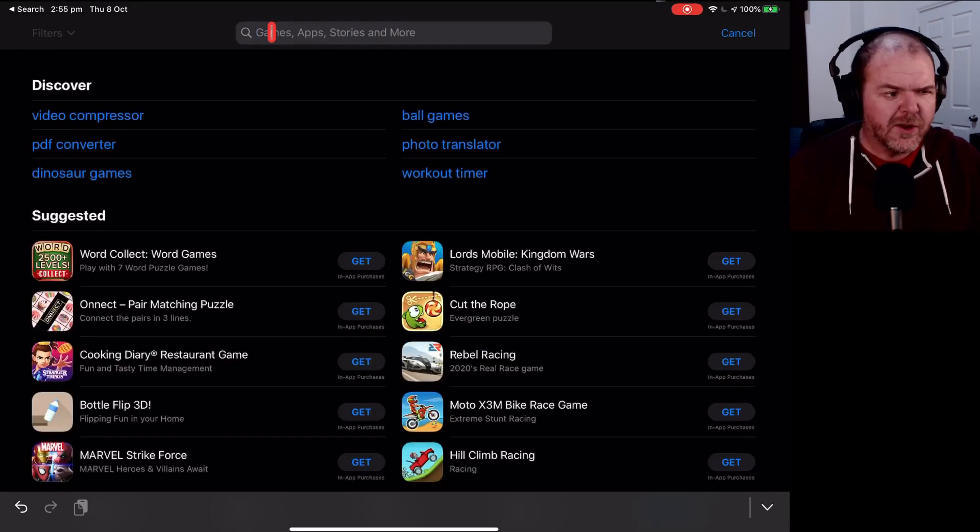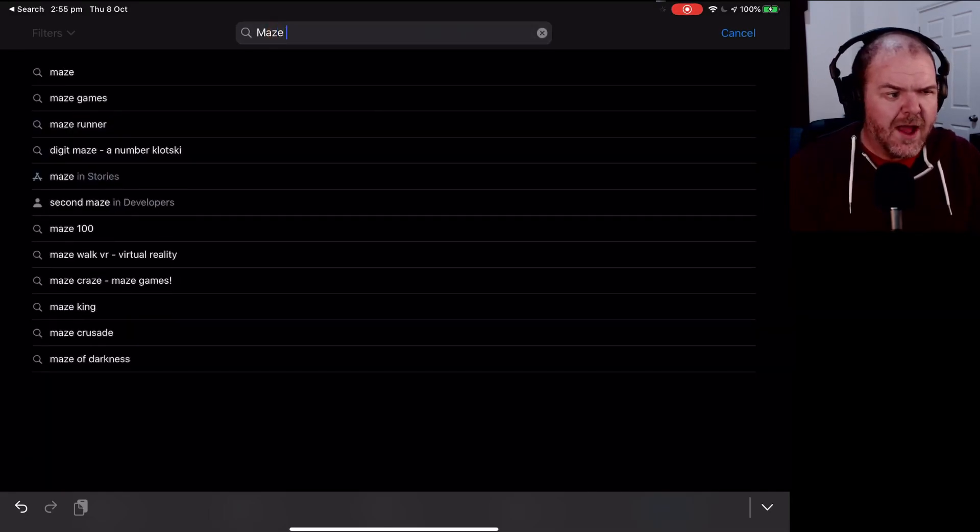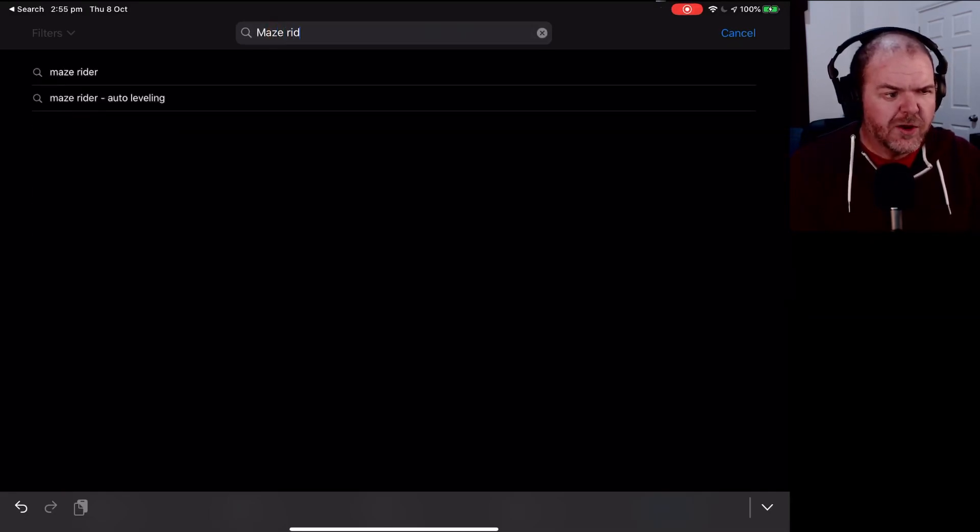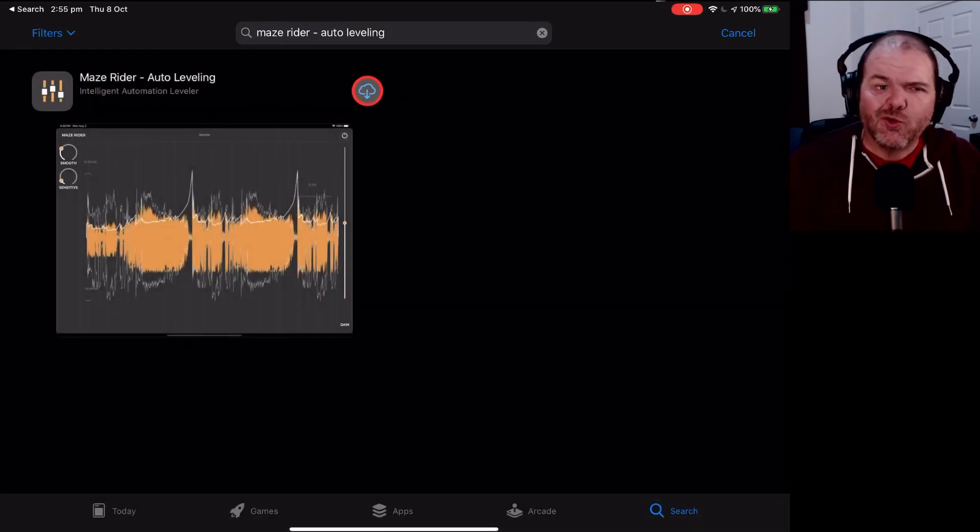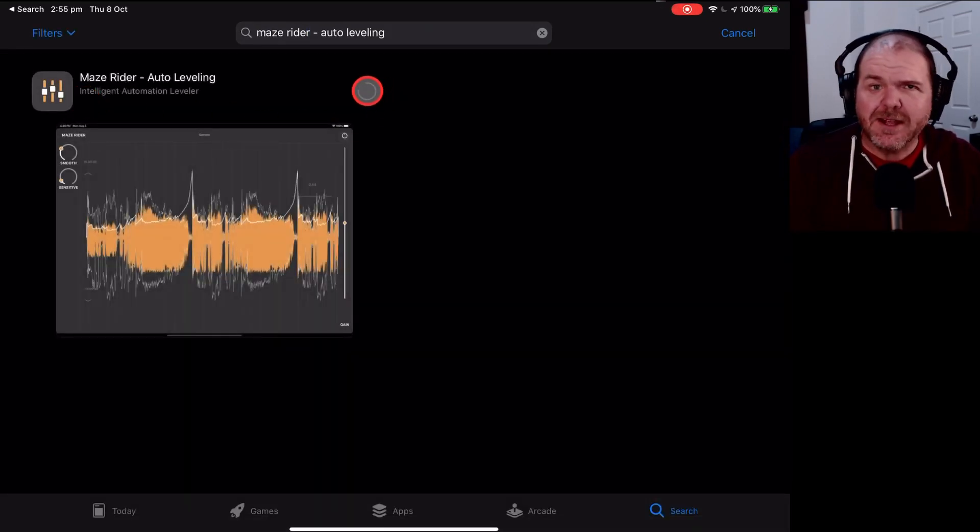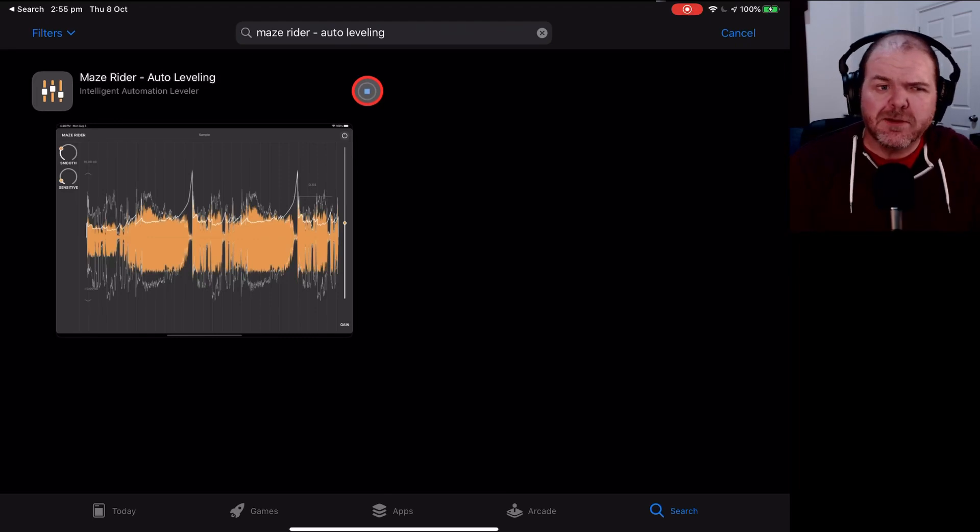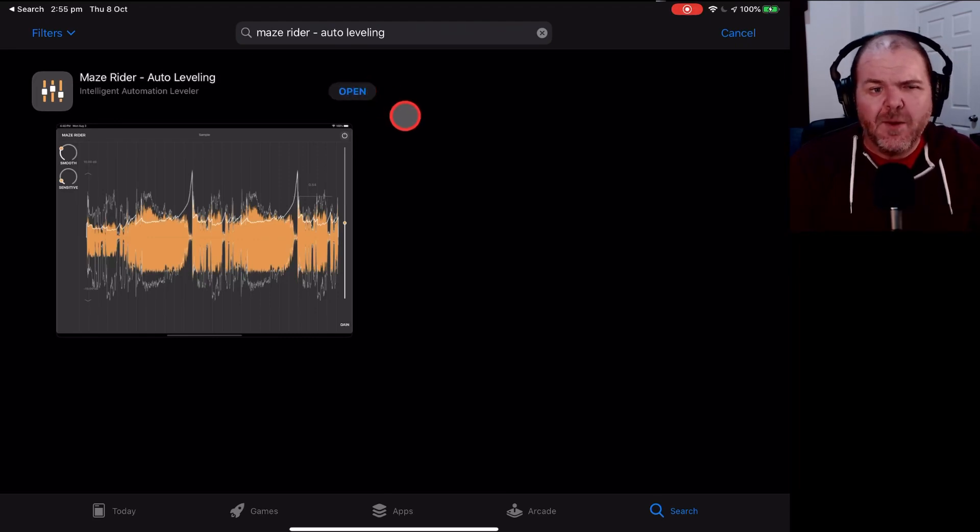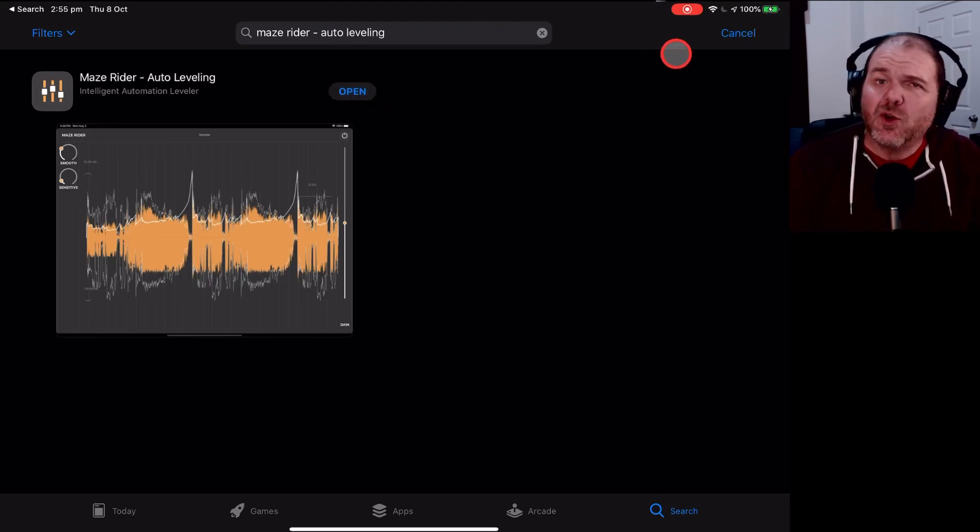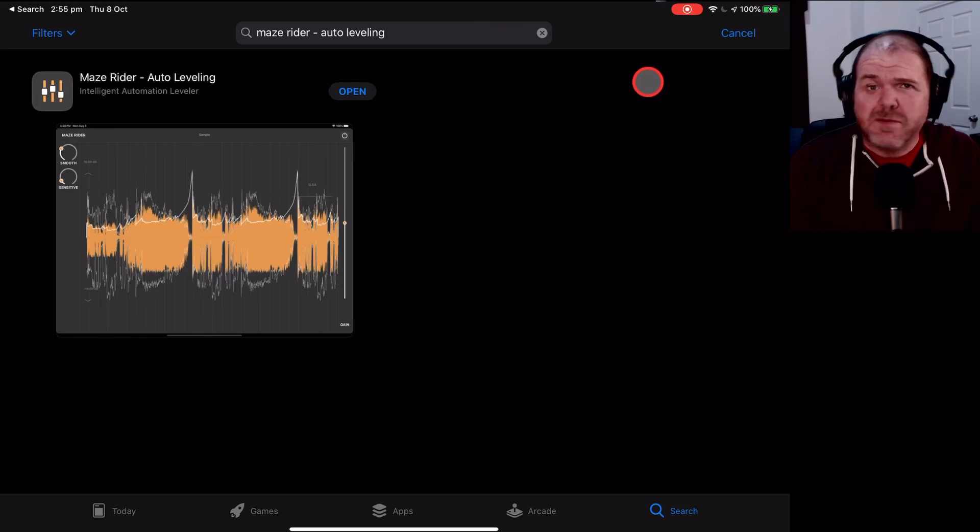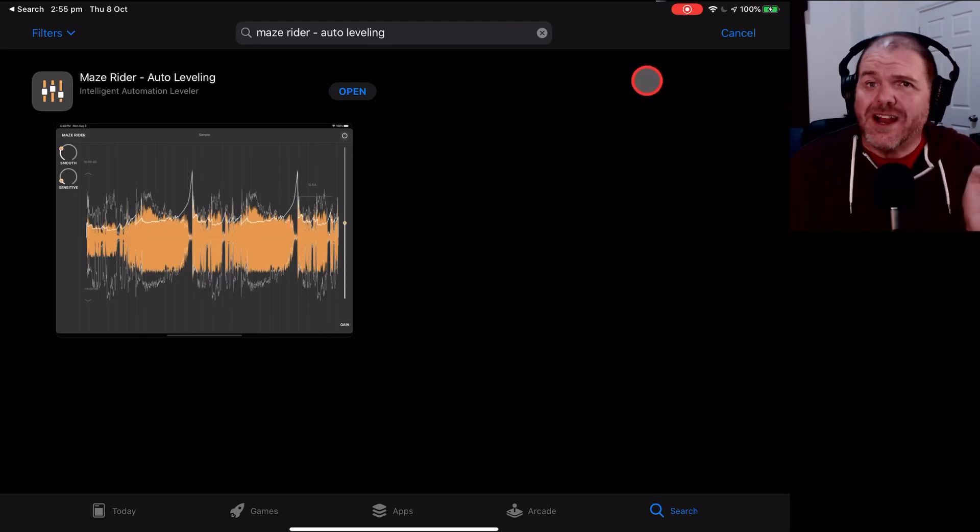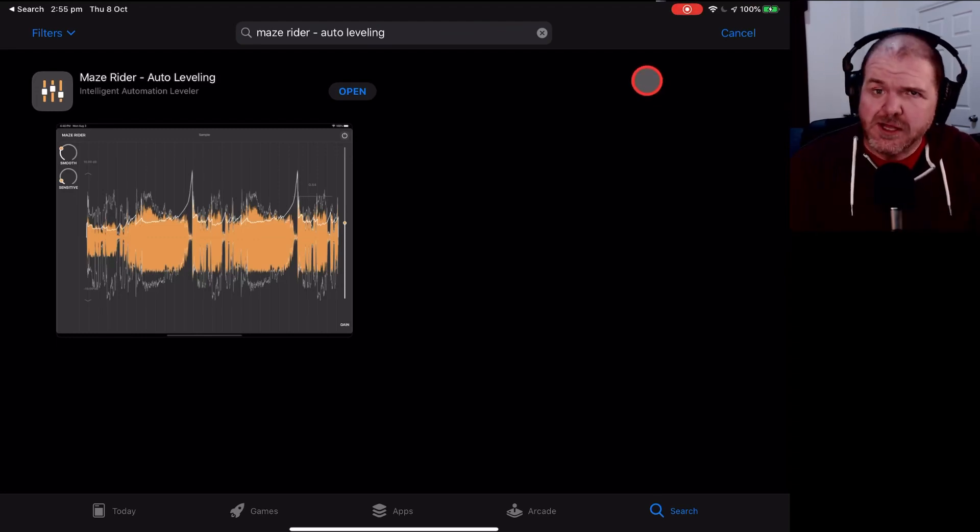We can now jump over to the App Store and find it and re-download it. So here we are in the App Store. We are going to search for Maze Rider Auto Leveling. That's the one we want. We'll click on that, we'll tap on that, and it's going to re-download. So this basically removes it completely, re-downloads it, and now we can add it back into our project. And sometimes this can fix some of those app crashing errors.